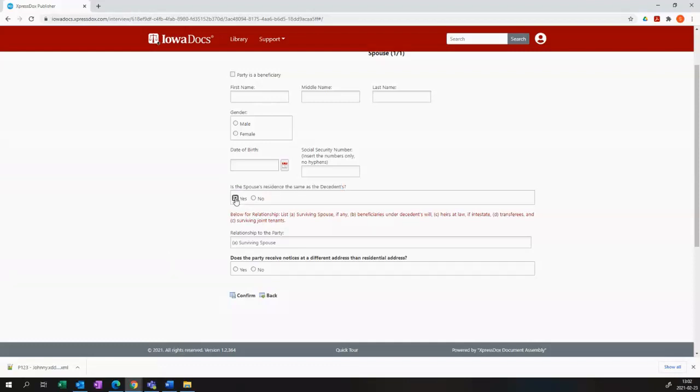If you check that and you say yes, you won't see any effect on the interview. However, the template will know to insert the decedent's address at the spouse's address field.